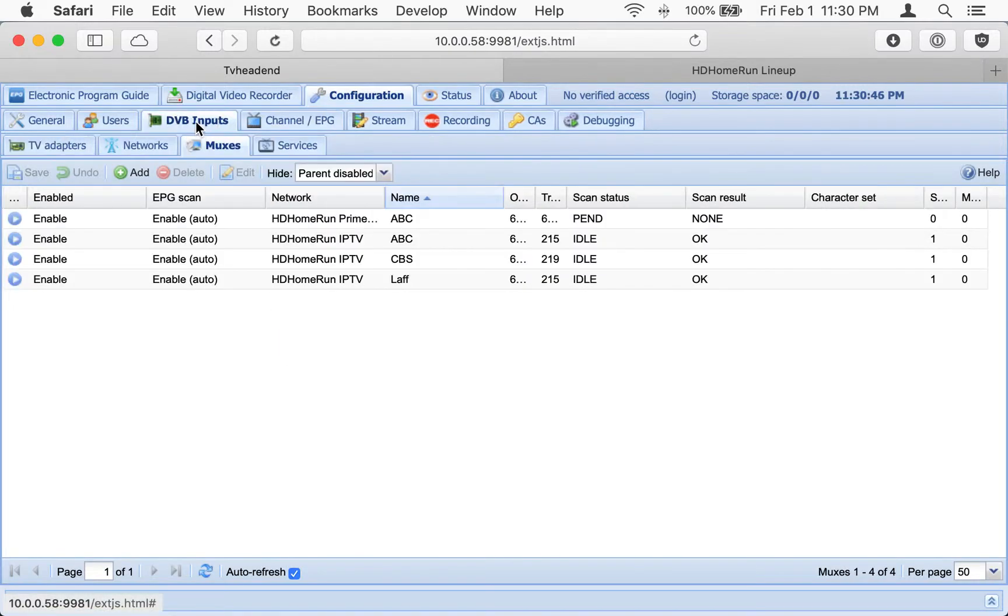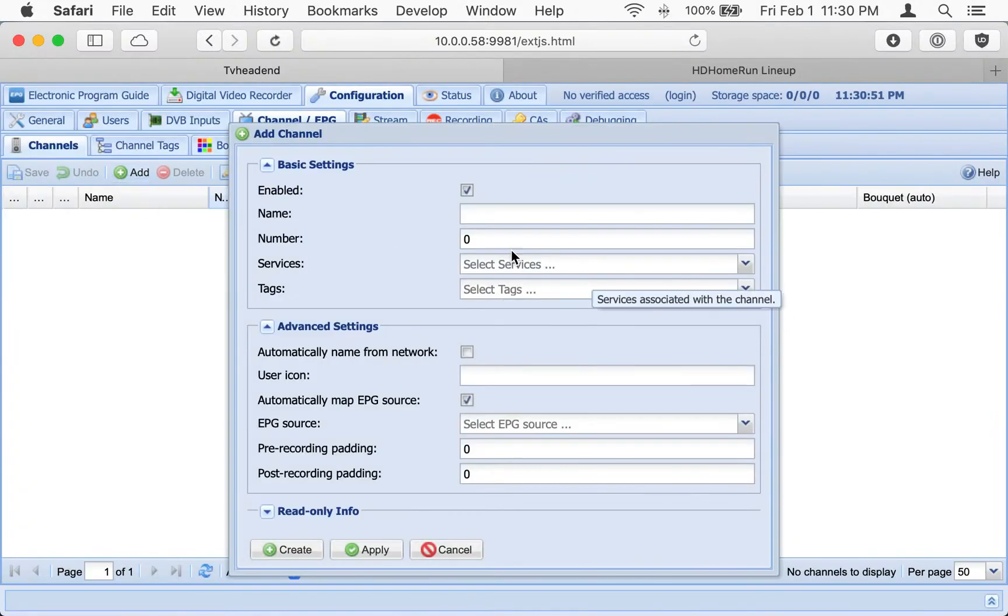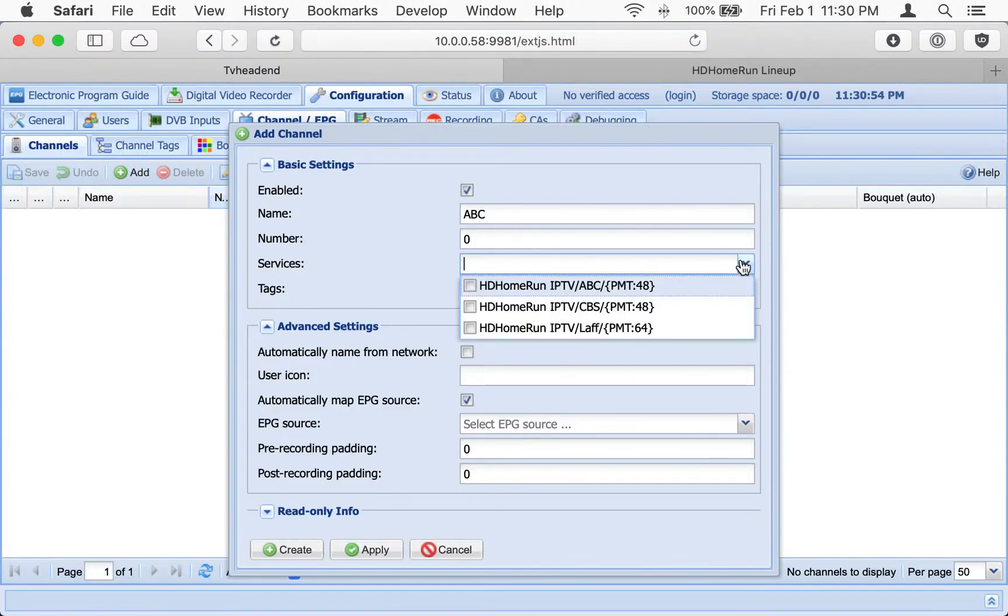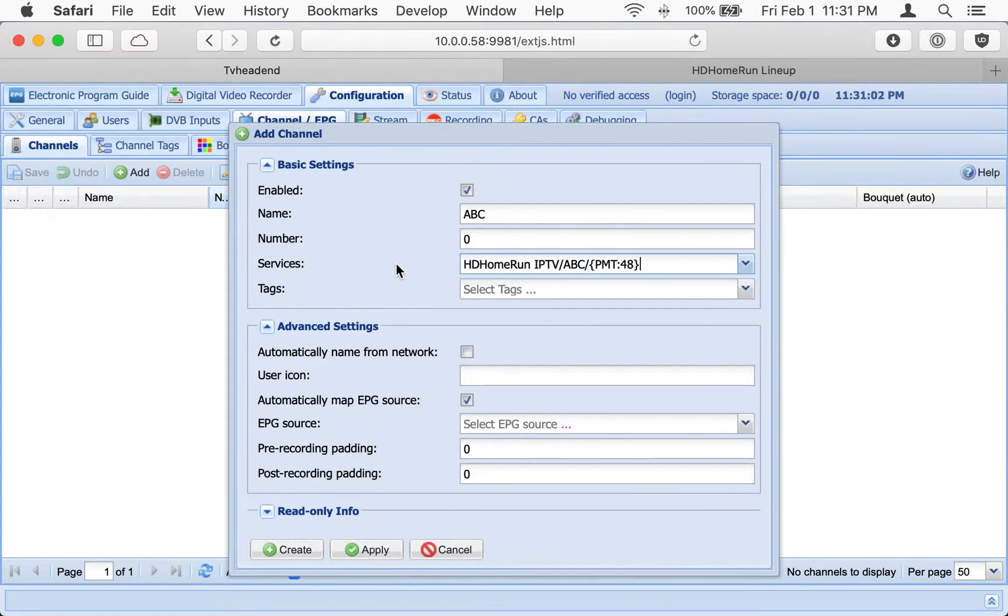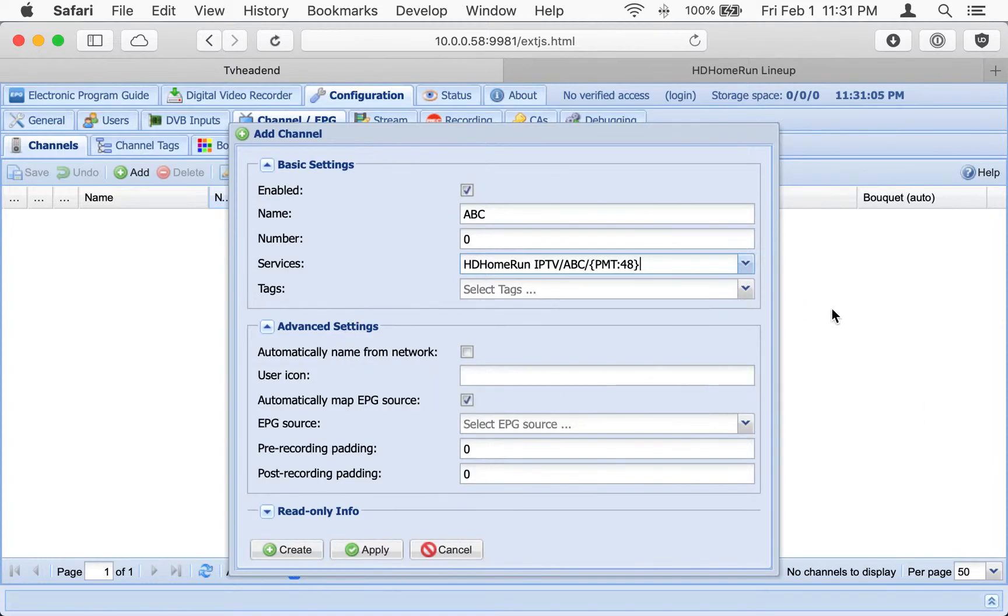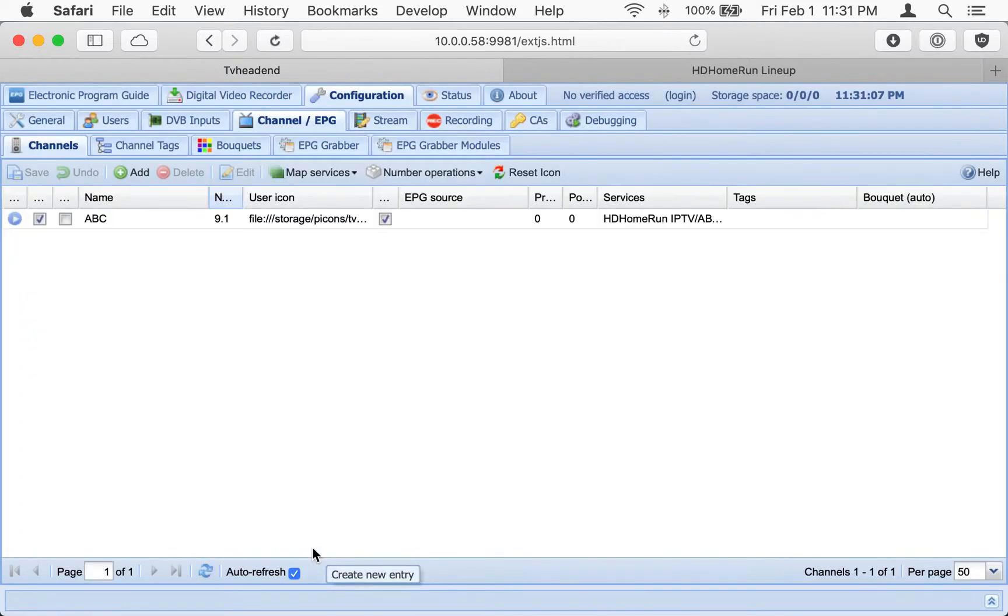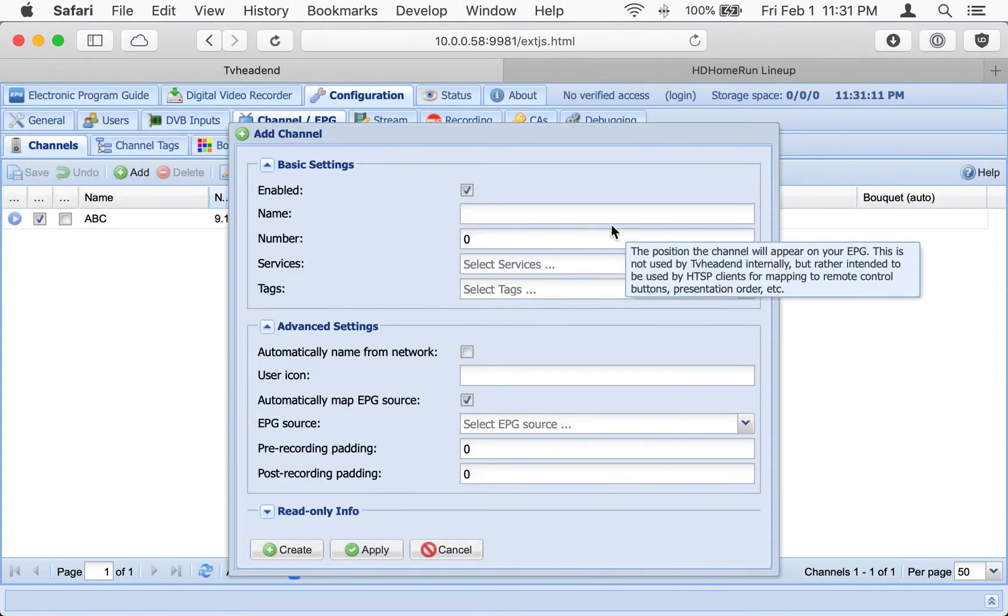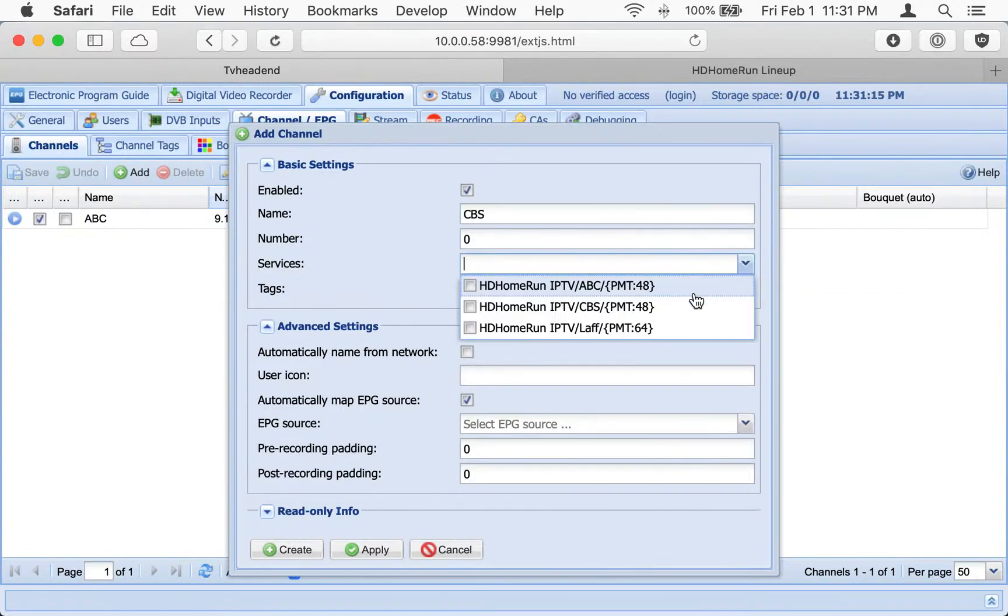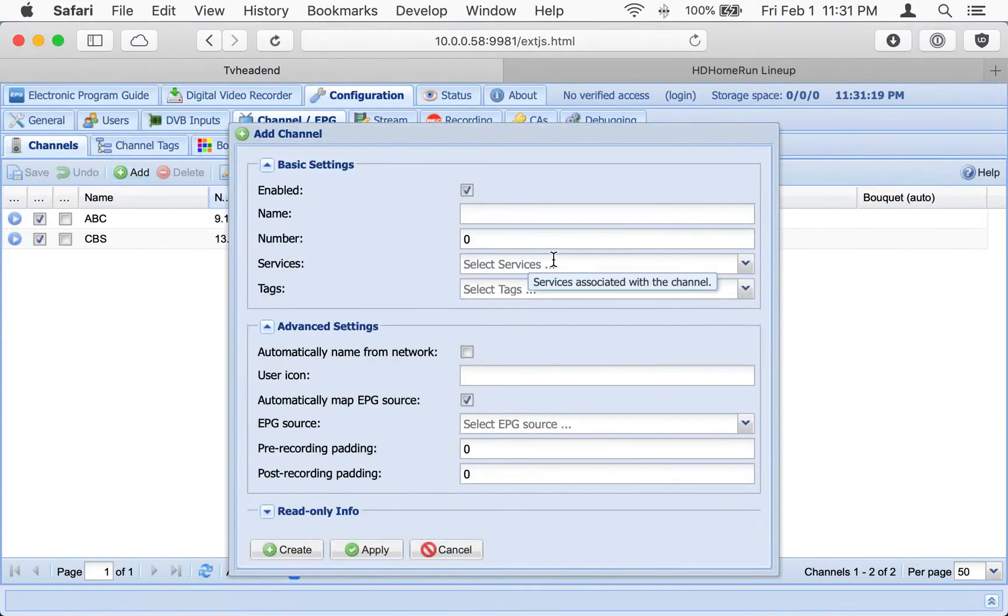Next, we're going to go over to the Channels tab right here. And we're going to add. Unfortunately, again, this is very manual. But we only have to enter the name and then select it from the list here. And create. And that's pretty much it right there. CBS created. It does the channel number automatically. We'll get Laff in there.